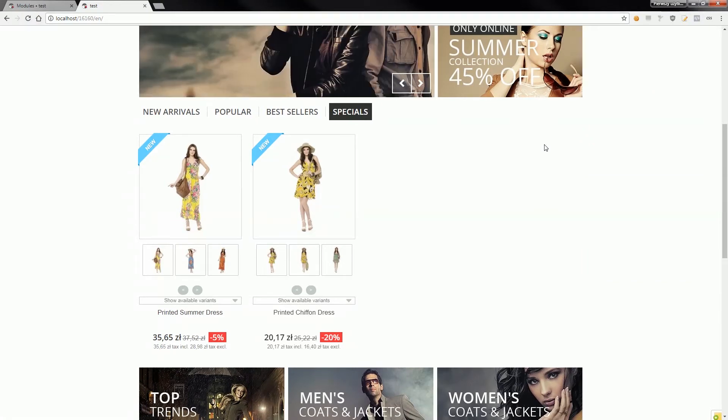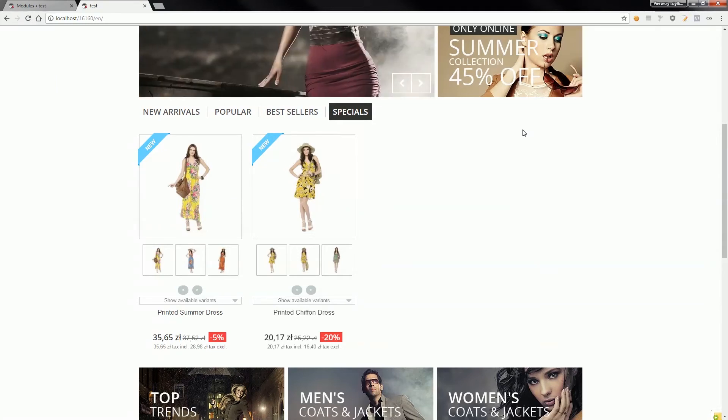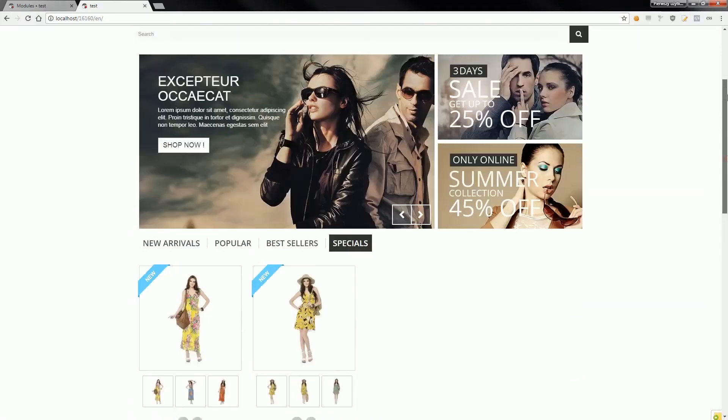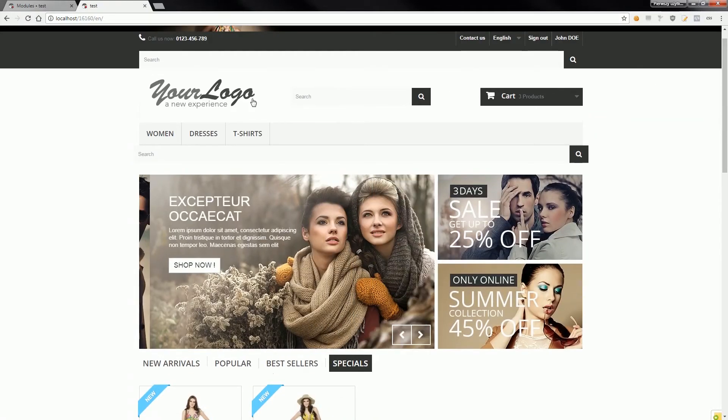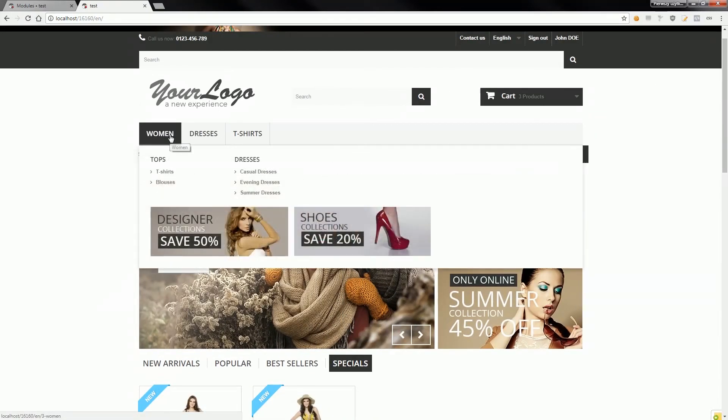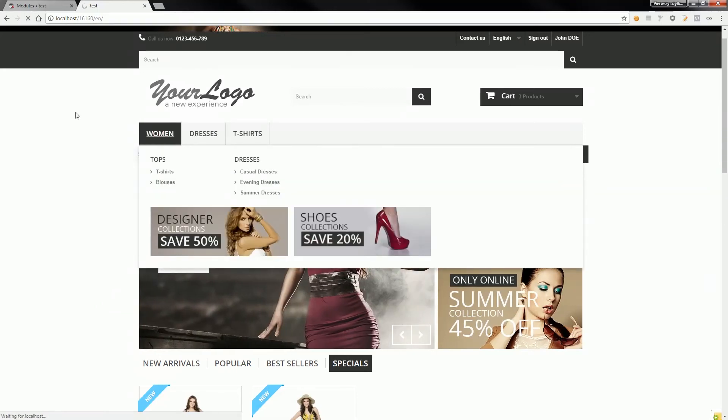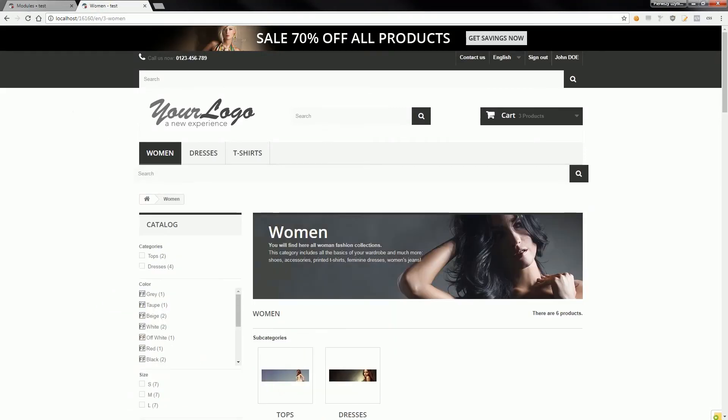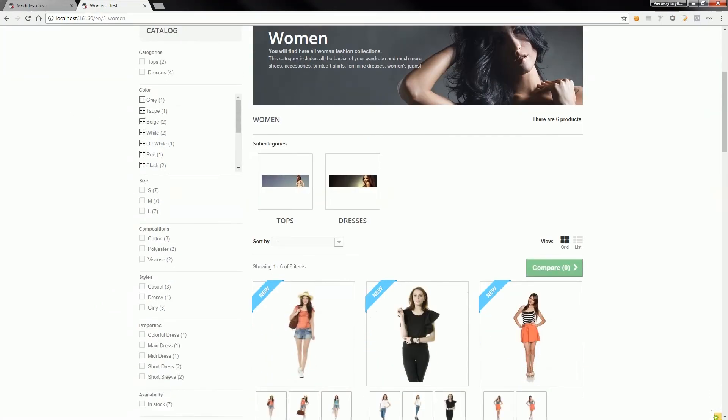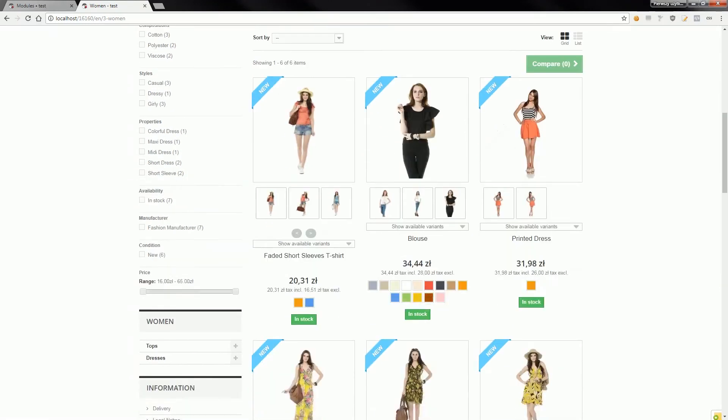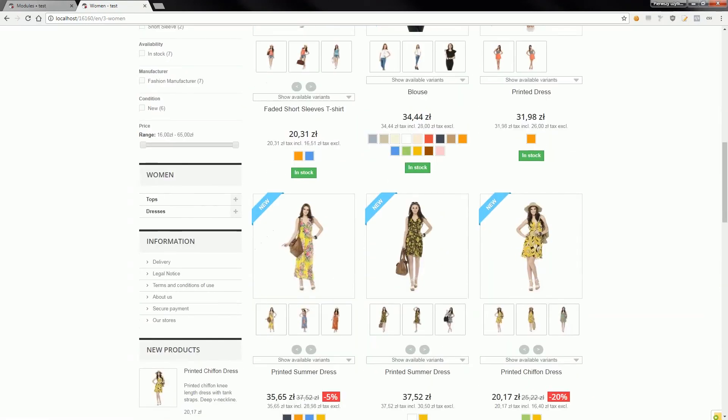It appears wherever a list of products appears, so it will work on category pages, manufacturer pages, search results, etc. If I go to, for example, the women category, you will see that the module displays two prices here as well.